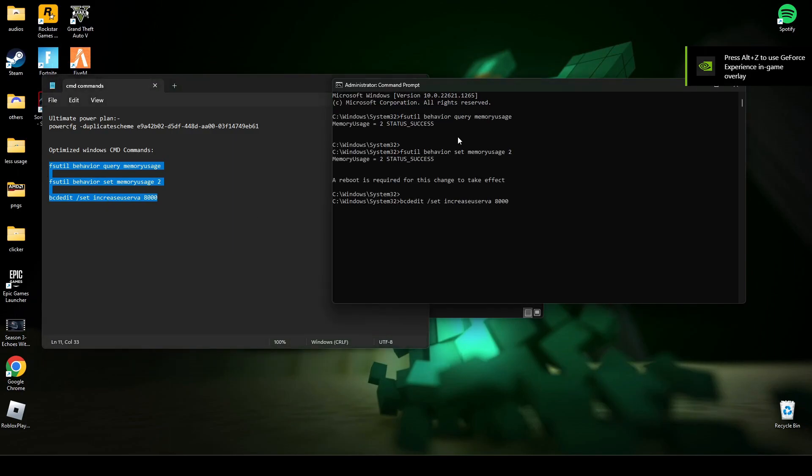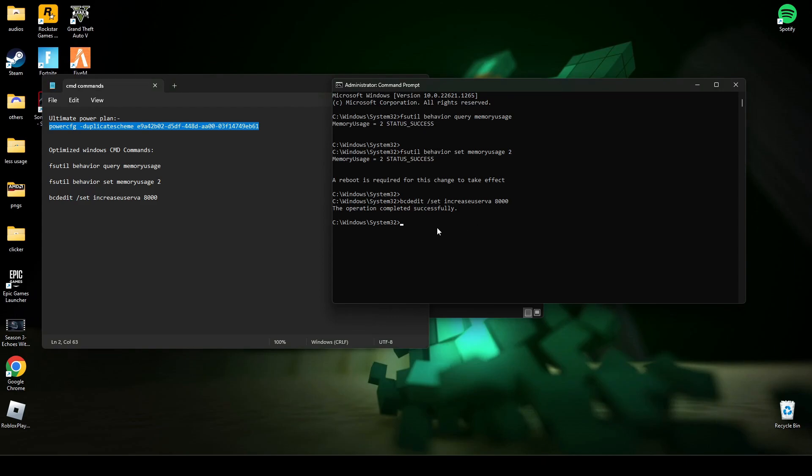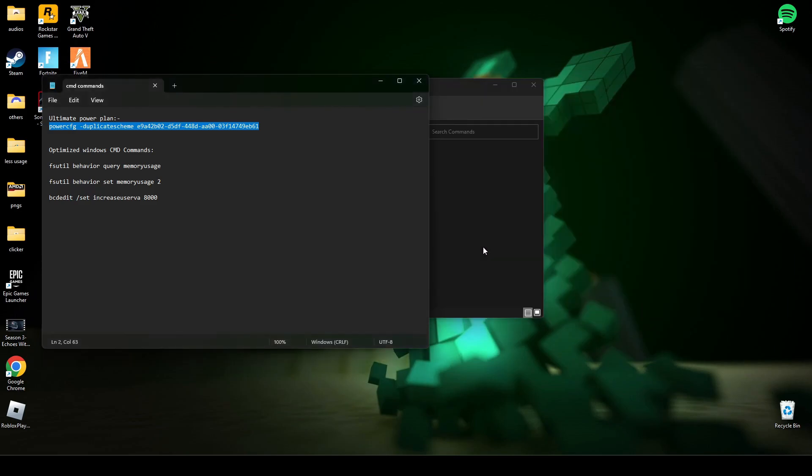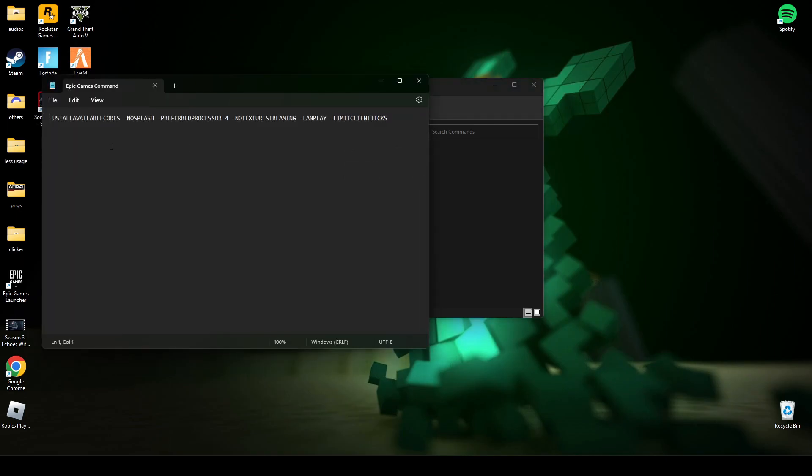Press enter. After, copy the second line and paste it in CMD and press enter. As you can see, the PC is now set to ultimate performance mode. Now type exit and press enter. After, open Epic Games.